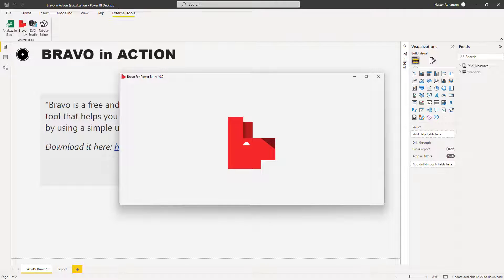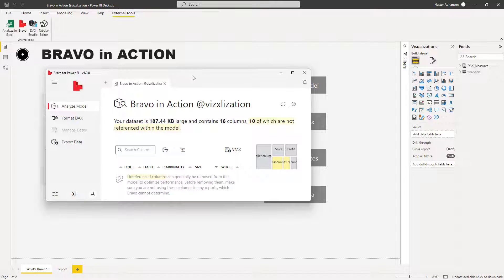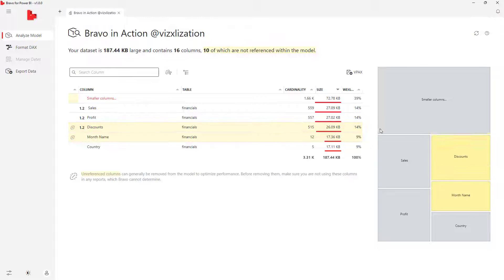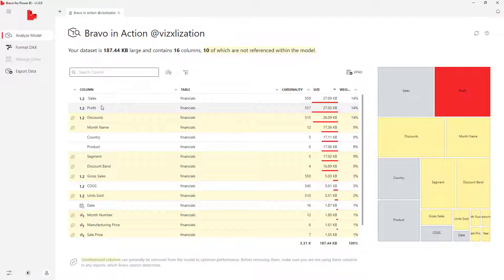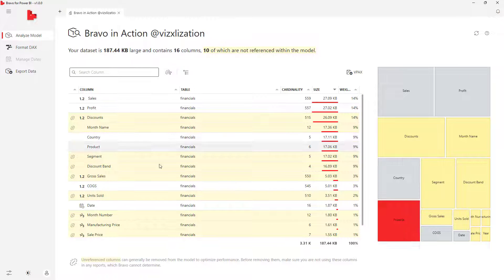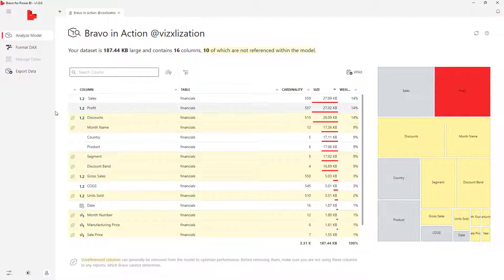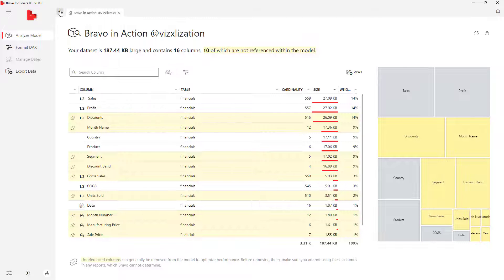Let's open Bravo — remember you will have this option once you install the program. It's opening and automatically the current Power BI report is right here. It can give you a profile in terms of Analyze Model. We can clearly see here — expanding the view — that the Cells column has 14% of your memory for this particular model. If you're not using this column, you can easily delete it if it doesn't have any impact on your results.